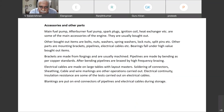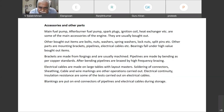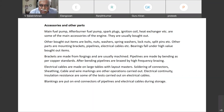Other parts are mounting brackets, pipelines, and electrical cables. Bearings fall under high value bought-out items. Brackets are made from forgings and are usually machined. Pipelines are made by bending as per copper standards; after bending, they are brazed by high frequency brazing. Electrical cables are made on large tables with layout masters, with soldering of connectors, sheathing, cable and wire markings, and other operations. Electrical continuity and insulation resistance tests are carried out on electrical cables. Blankings are put on the ends of connectors of pipelines and electrical cables during storage to avoid any entry of foreign matter.